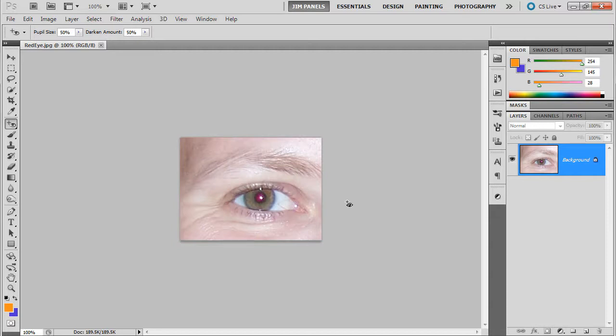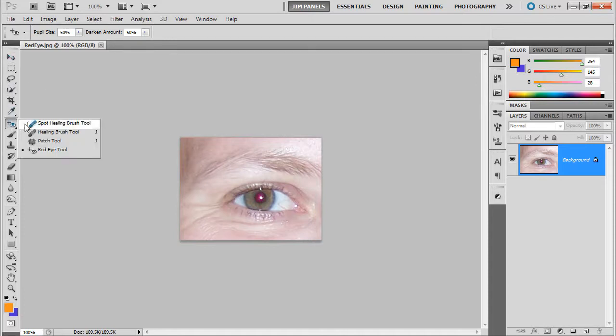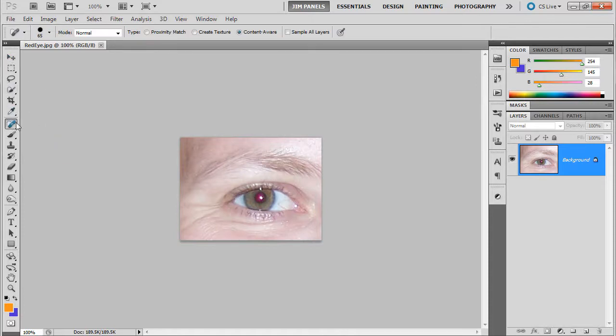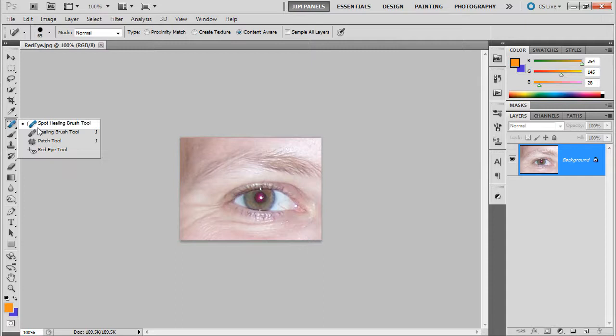Now, this red eye tool, you'll find it under the spot healing brush. Its parent tool is spot healing, and you just go down to the red eye tool.